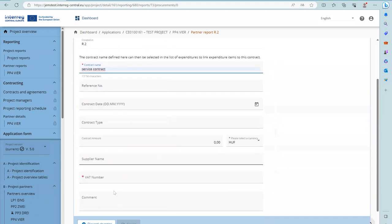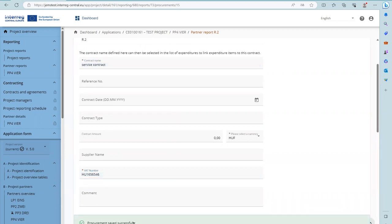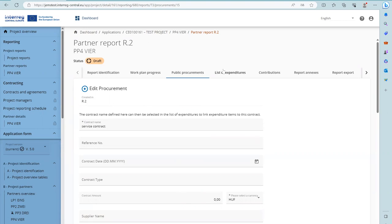Once the obligatory fields are filled in, the item can be created. The procurement item then has an edit mode and details can be filled in or updated. Editing is not possible after submission of the report. The contract name as defined in the public procurement section is later also used in the list of expenditures. Make sure the name is distinct so that the procurement item can be easily identified in the list of expenditure.